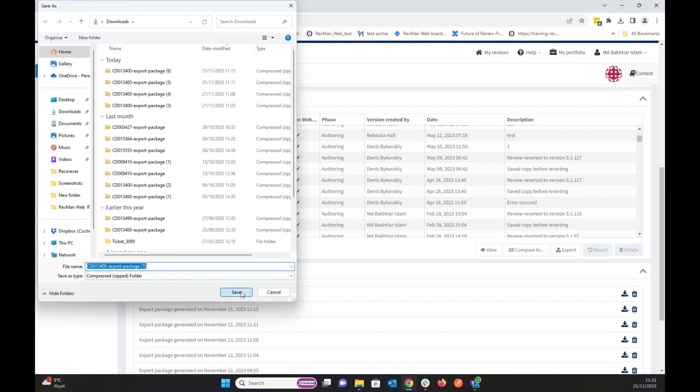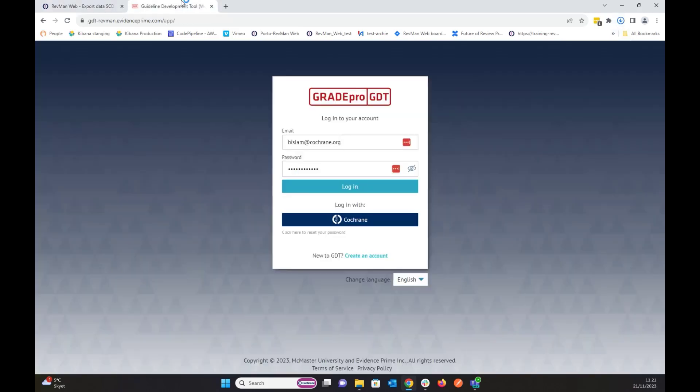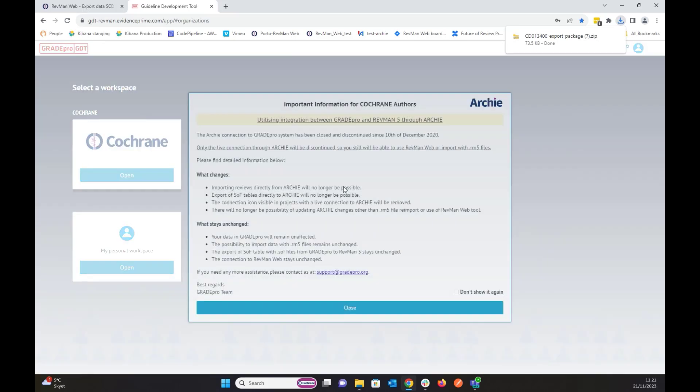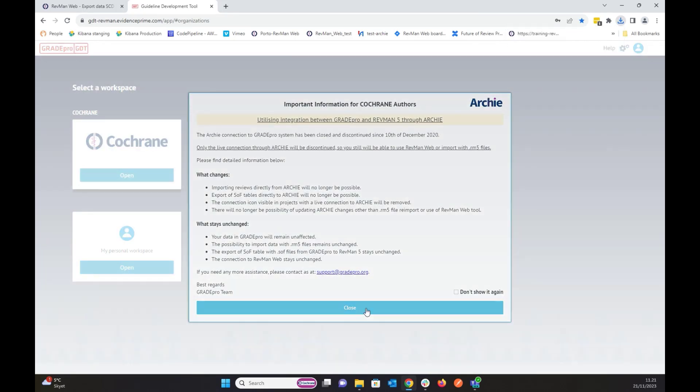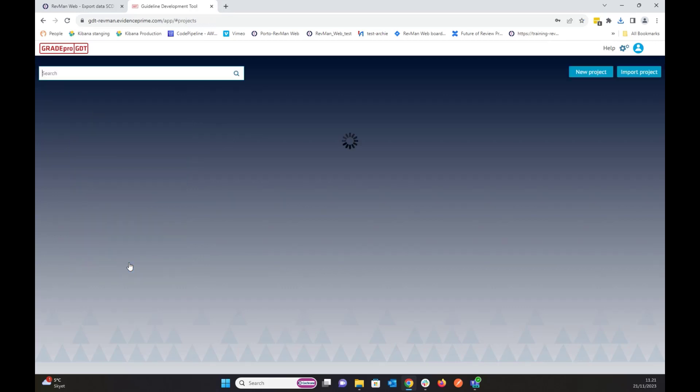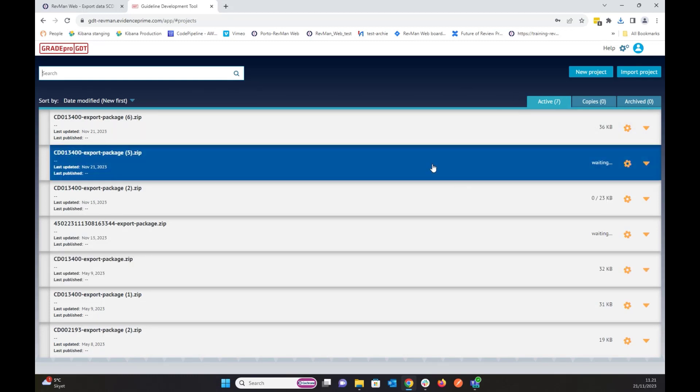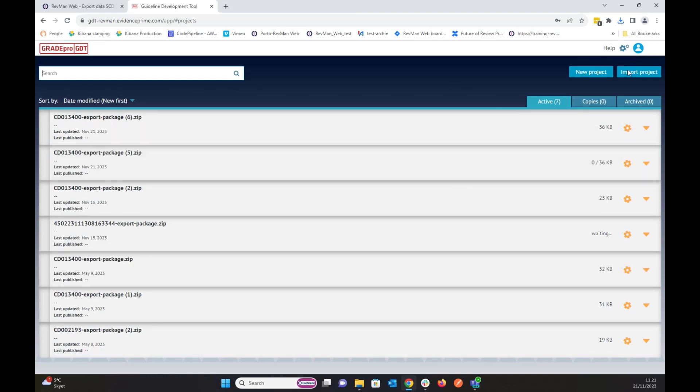It is number seven package. So now I go to GradePro and I log in. I have to go to my personal workspace because I'm showing it for non-Cochrane user. And I'm in my personal workspace now.